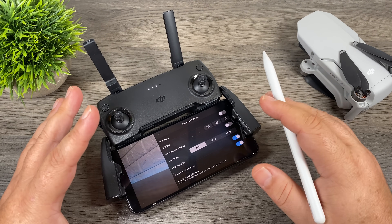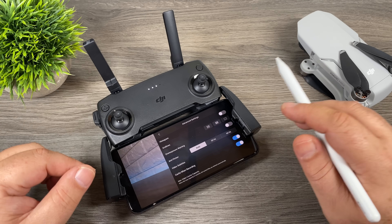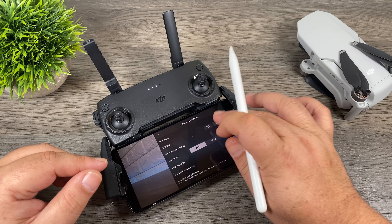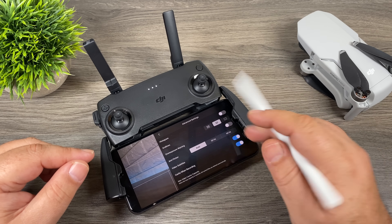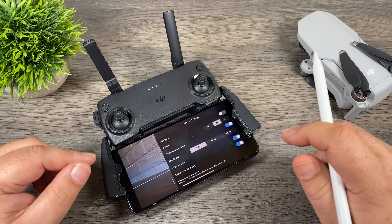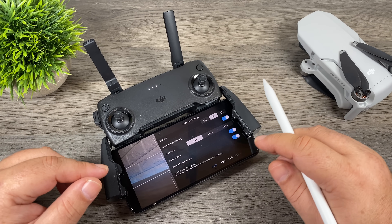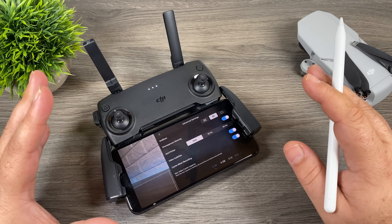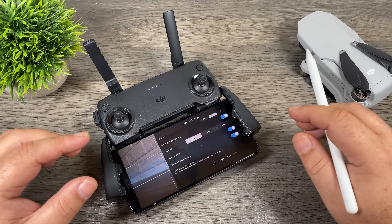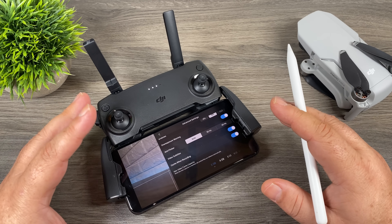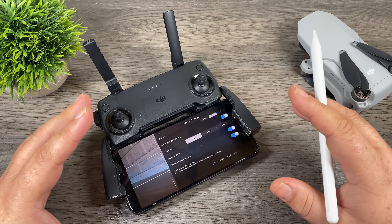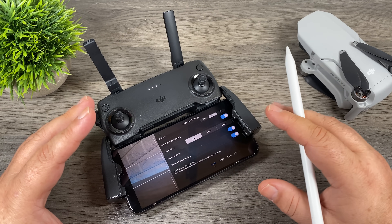Near the bottom there's an advanced settings section. Clicking it gives us a few more options: we can turn on the histogram, turn on grid lines — with a couple of variations to help line up shots — and we can turn on overexposure warning. There's also an option called video subtitles that I haven't played around with. Below that is 'cache when recording' — similar to other DJI drones, it creates a low-resolution version of video files on your smartphone so it doesn't use up all your phone's memory.